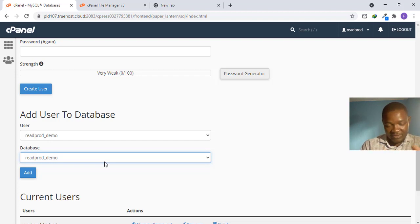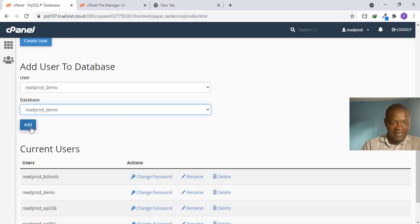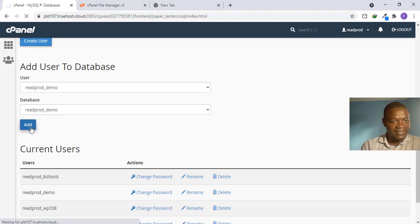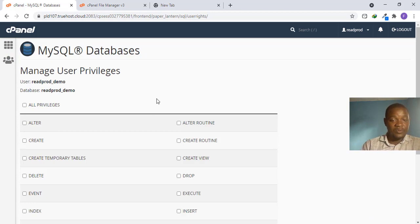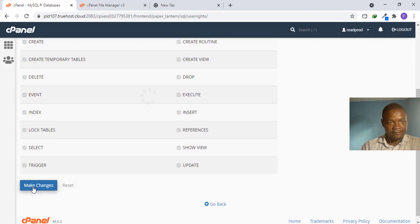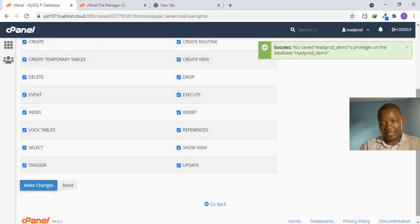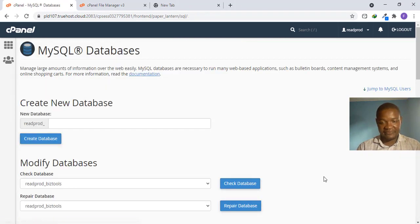It is perfectly fine to use different names for your database and username — just keep them organized so it's not confusing when you have many. Click Add to connect the username and database together. It will then ask you to grant privileges to this database user. Click All Privileges, then click Make Changes. That is all with database creation, user setup, and privileges.